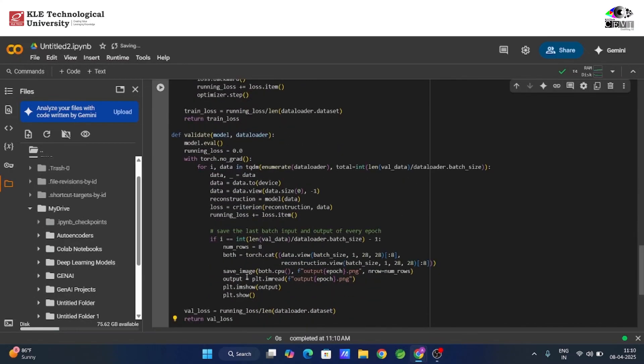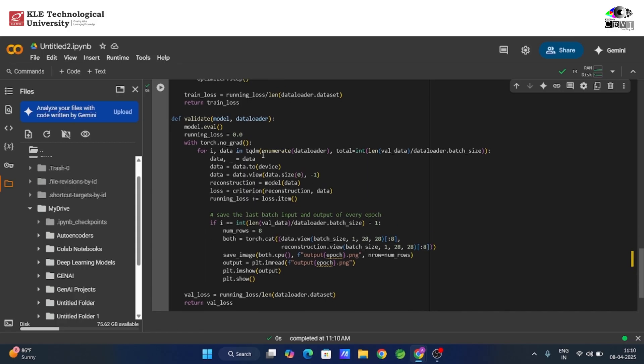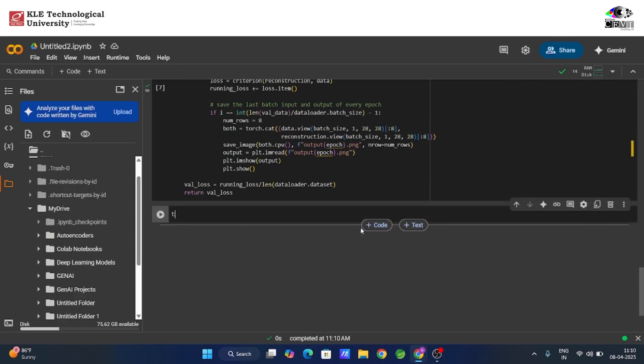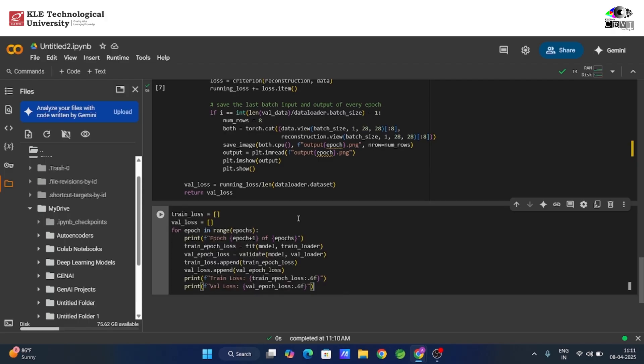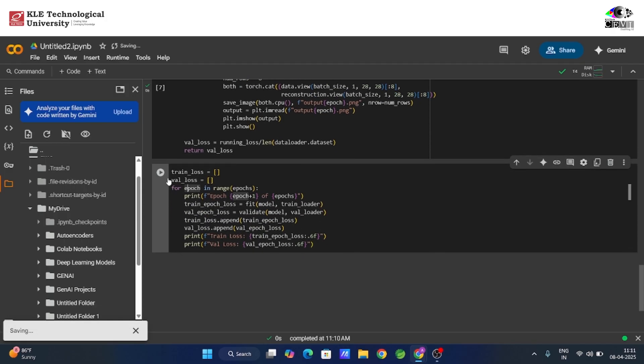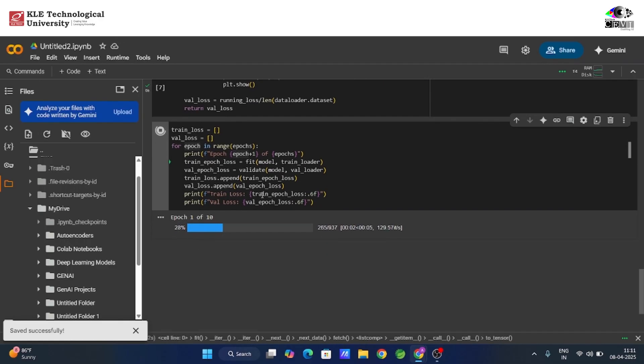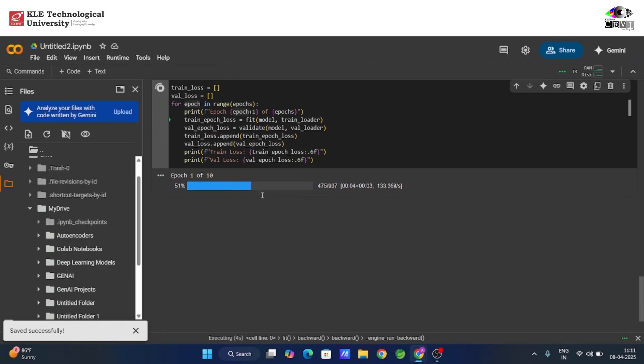Alongside training, we also define a validation function to check how well the autoencoder is performing. During validation, we hit pause on learning, no weight updates, just performance checks. And at the end of each epoch, we show side-by-side images, so we can see how well our autoencoder is learning.